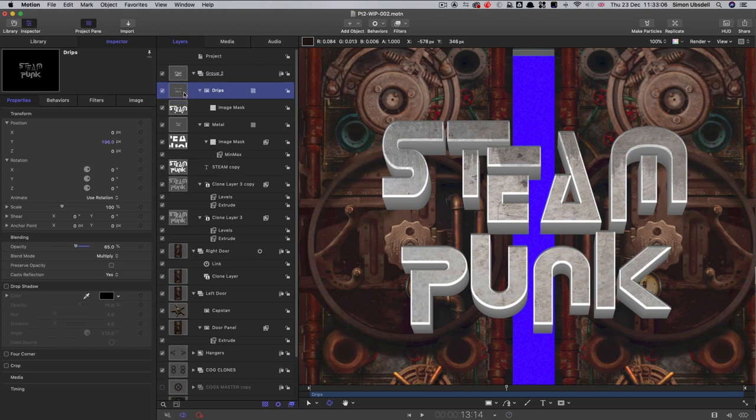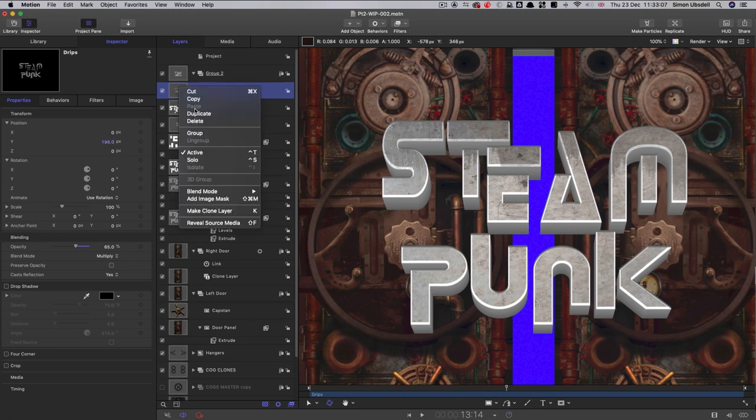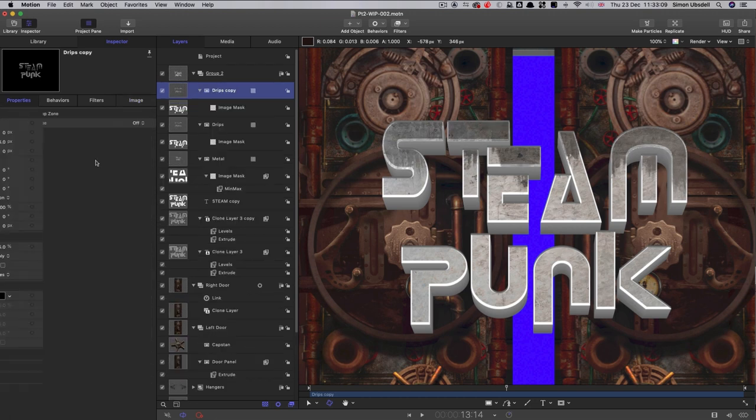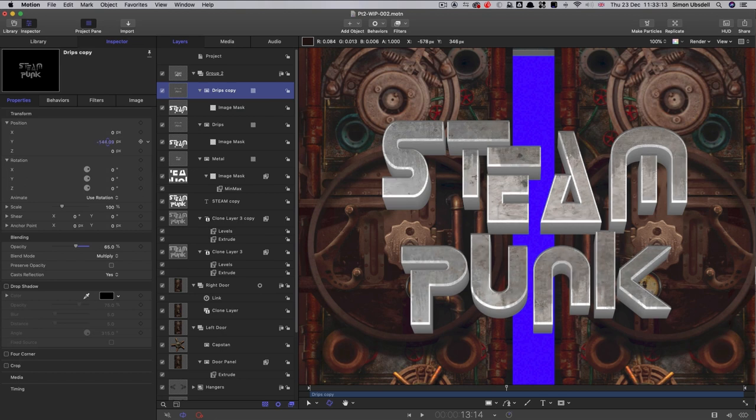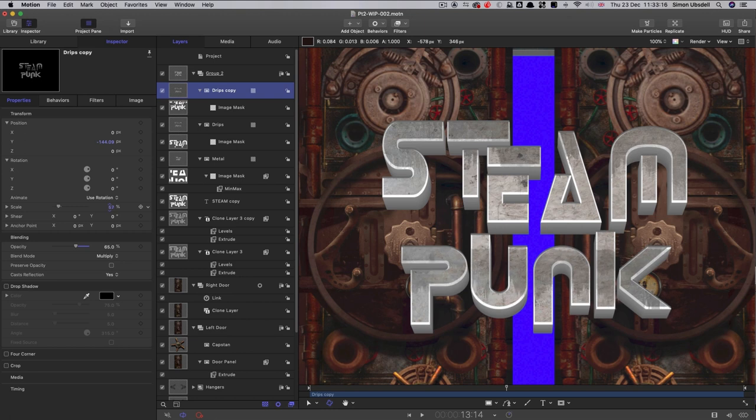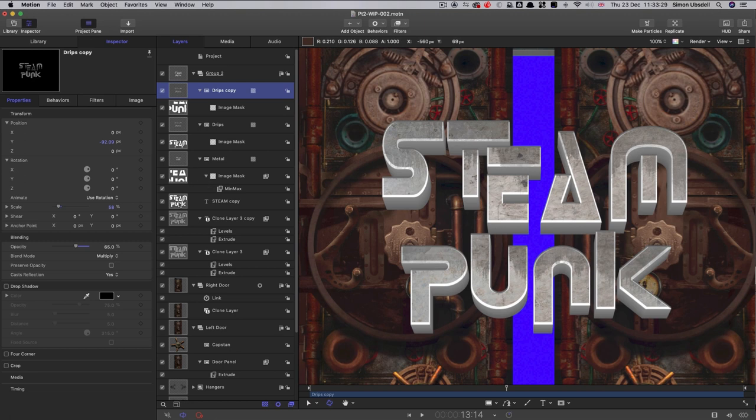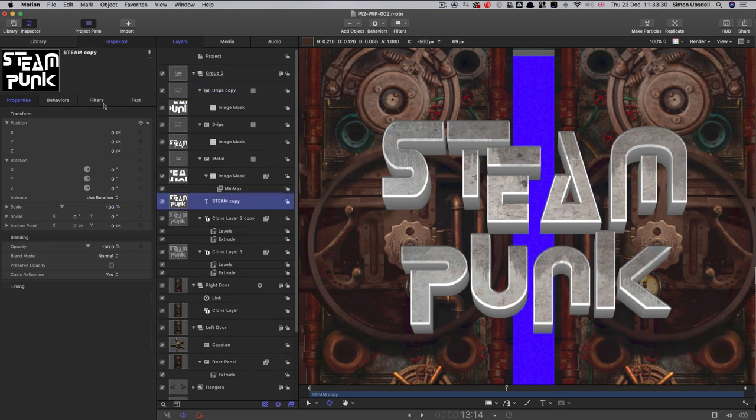Then I'm just going to duplicate that and move them down so they're staining the bottom letters. With these, I'm just going to shrink the scale down a bit. And now, finally, we can just adjust the color to taste.